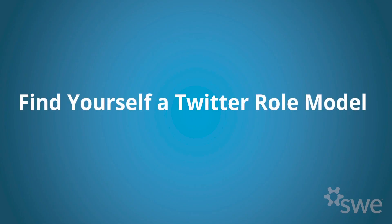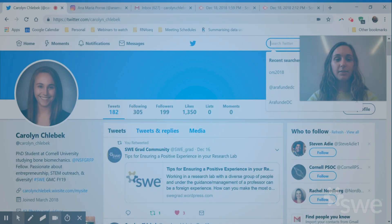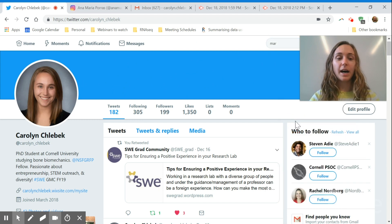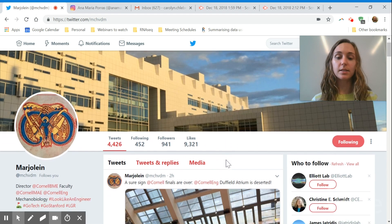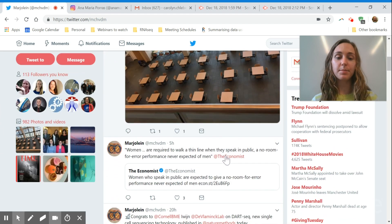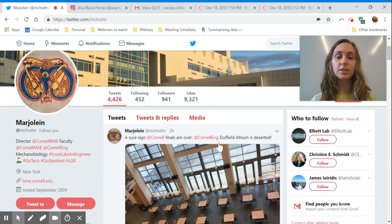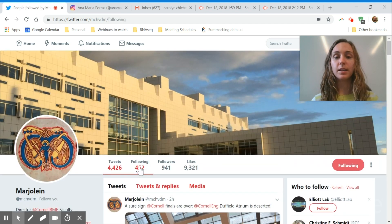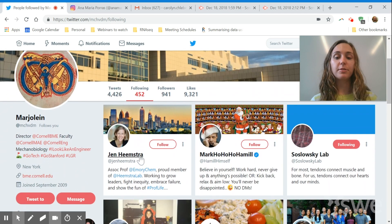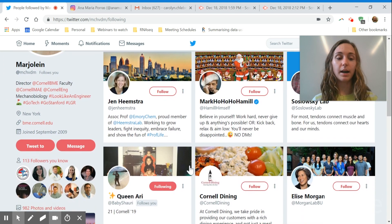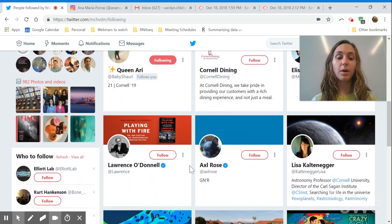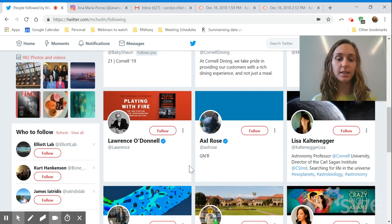After you set up the bare bones of your platform, you're going to want to find yourself a Twitter role model or social media role model. For me, that was my advisor. I went to her page and looked at what kinds of things she's tweeting, and decided these are the things I would like to be tweeting and how I'd like my platform to look. I looked at who she follows and what types of things would come up on her feed, which was really helpful. These short descriptions are key in helping you identify people that you want to follow, so make sure yours is very representative as well.